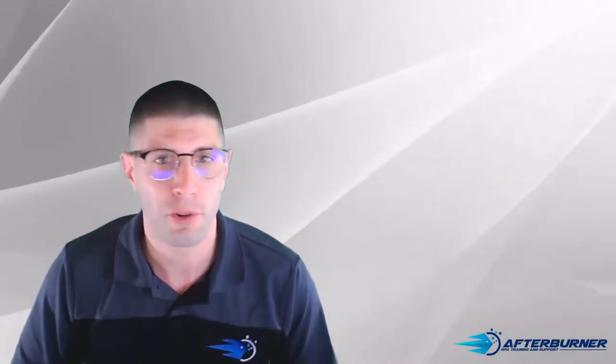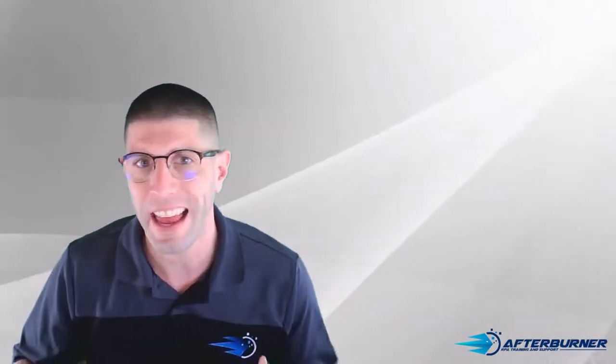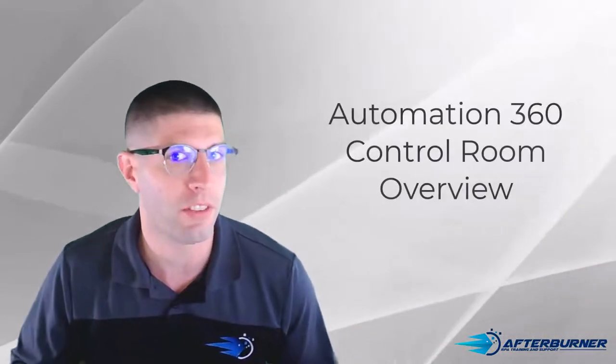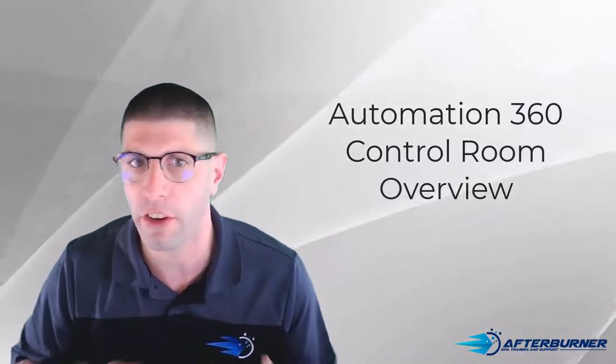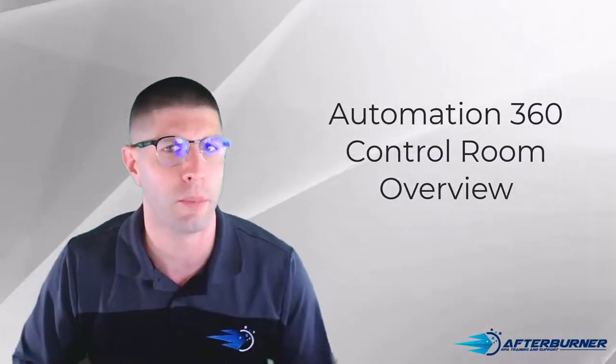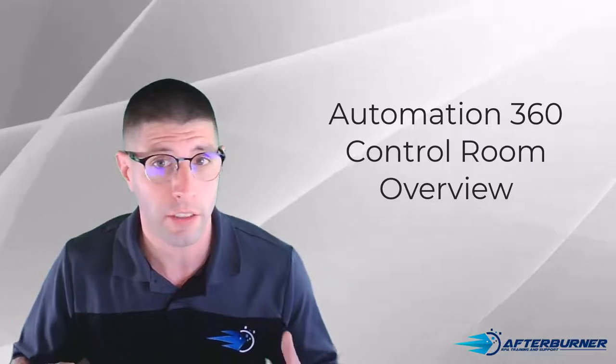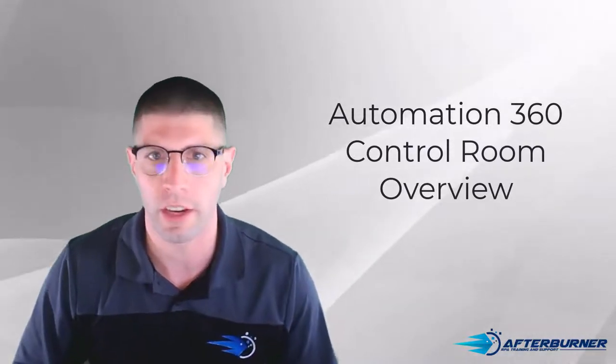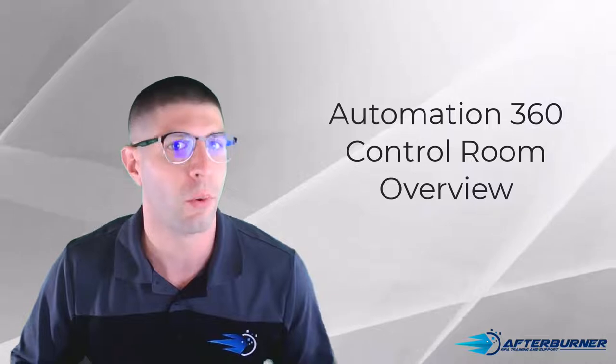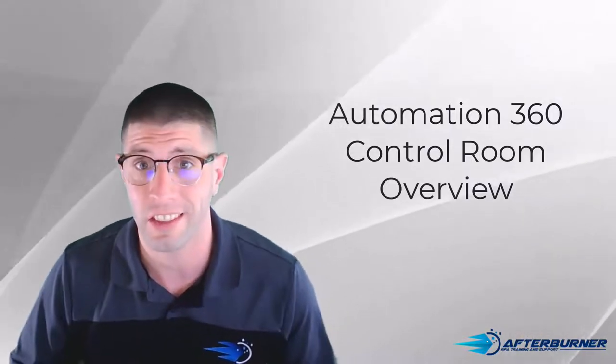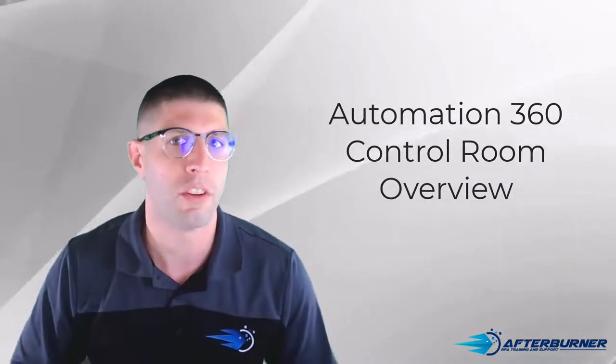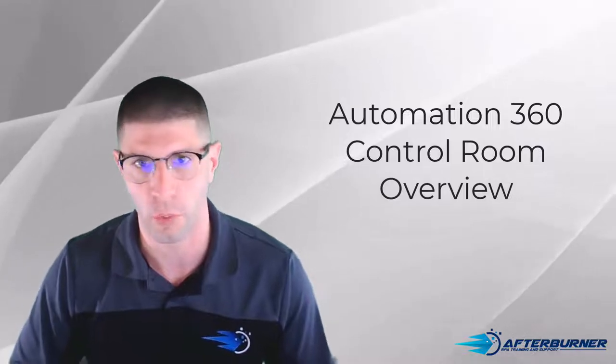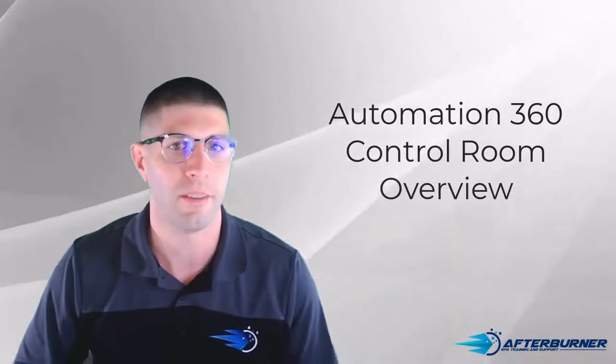Hey there everyone, I'm Jordan at Afterburner Automation and today I'm going to give you a tour of the A360 control room so that you know where various features are located before you start building bots. If you'd like to follow along with me and you don't already have A360 setup on your machine, the previous course, Automation 360 Installation and Setup, will walk you through installing the free Community Edition on your workstation. Let's get started.